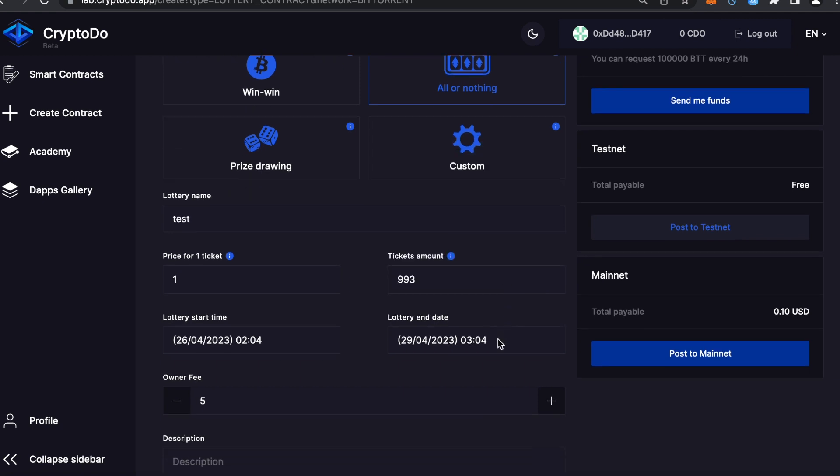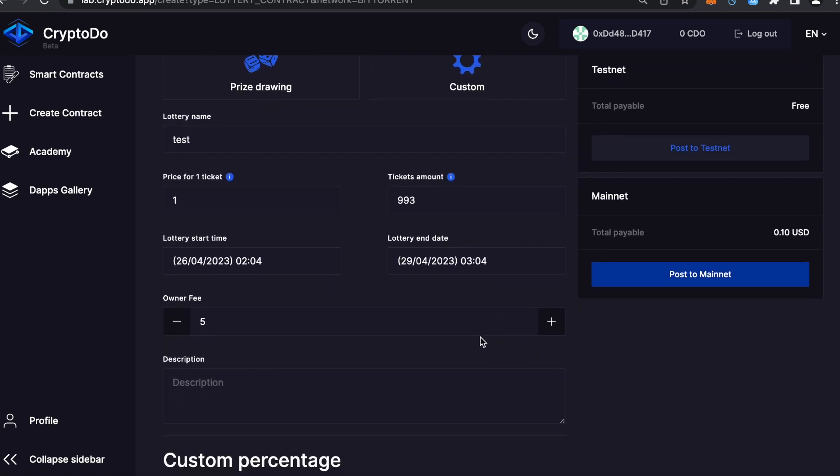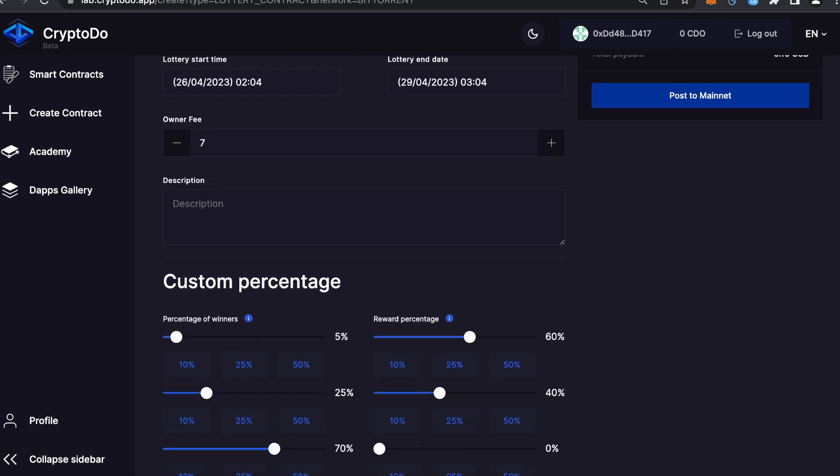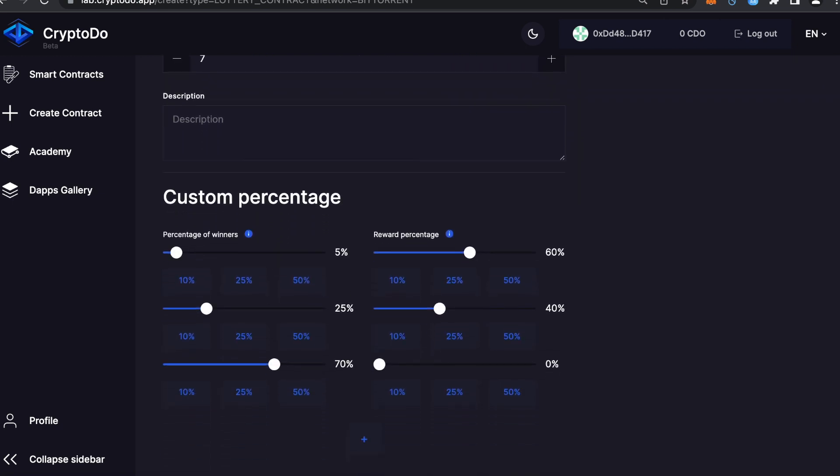Tickets amount: The tickets amount is the total number of tickets available for purchase in the lottery. By setting a limit on the number of tickets, you can control the odds of winning and the overall size of the lottery.